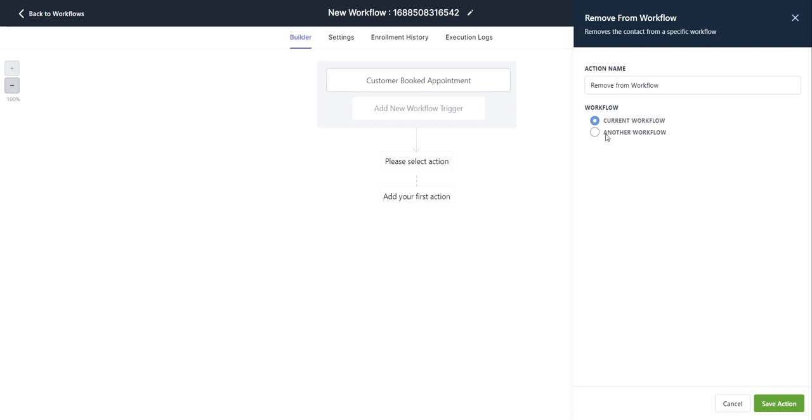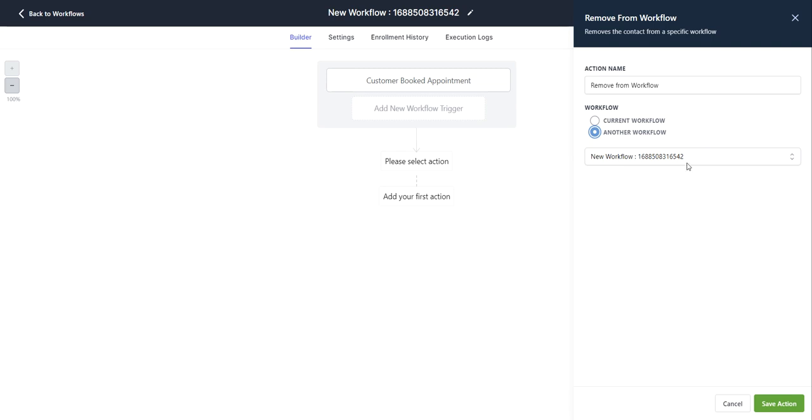You can click on these action items here and select either current workflow, which is going to remove them from this workflow you see in front of you, or you can click on another workflow. Then here you have a dropdown and you can select a workflow that you would like to remove them from.